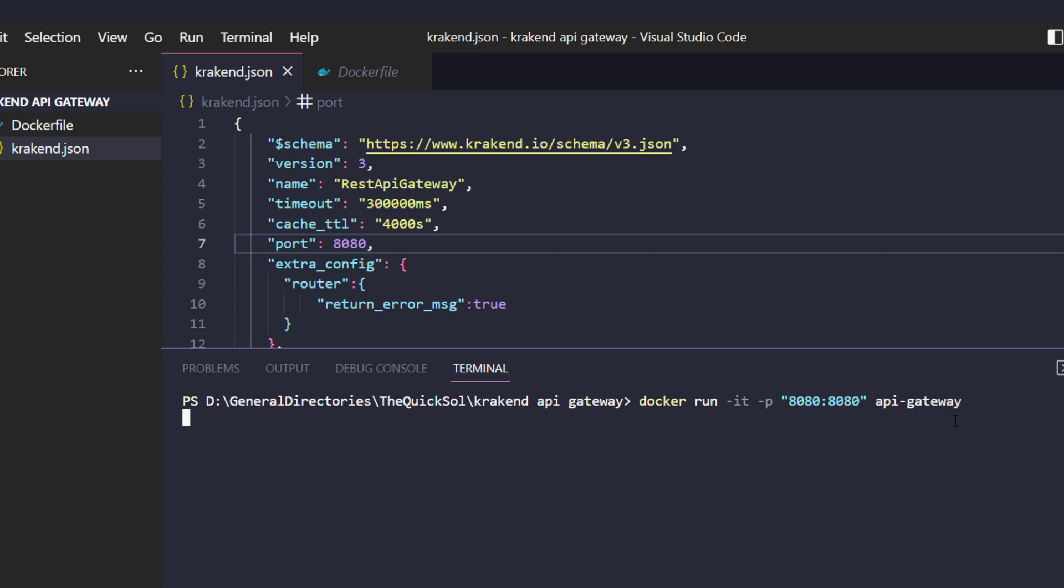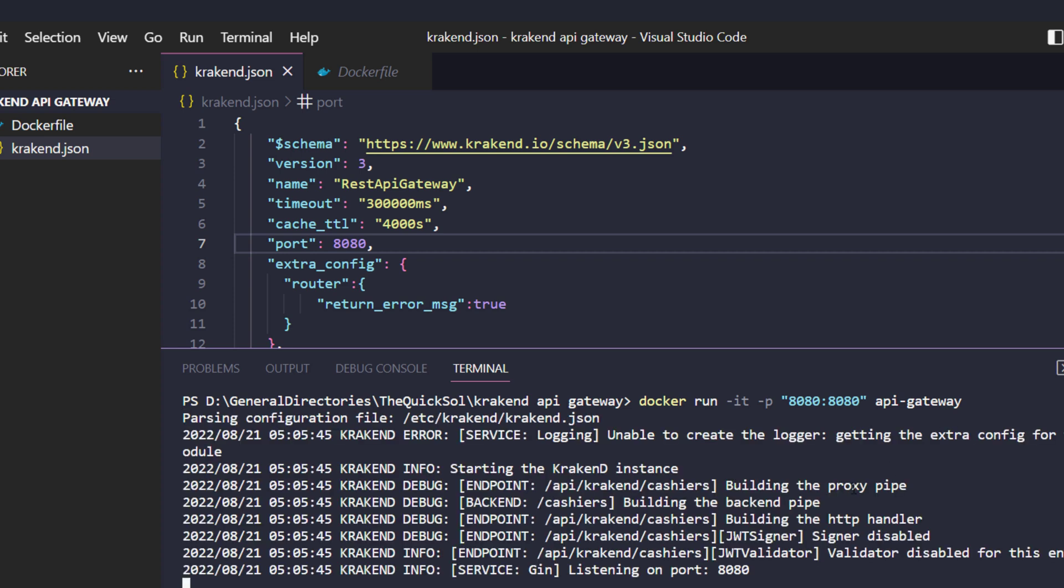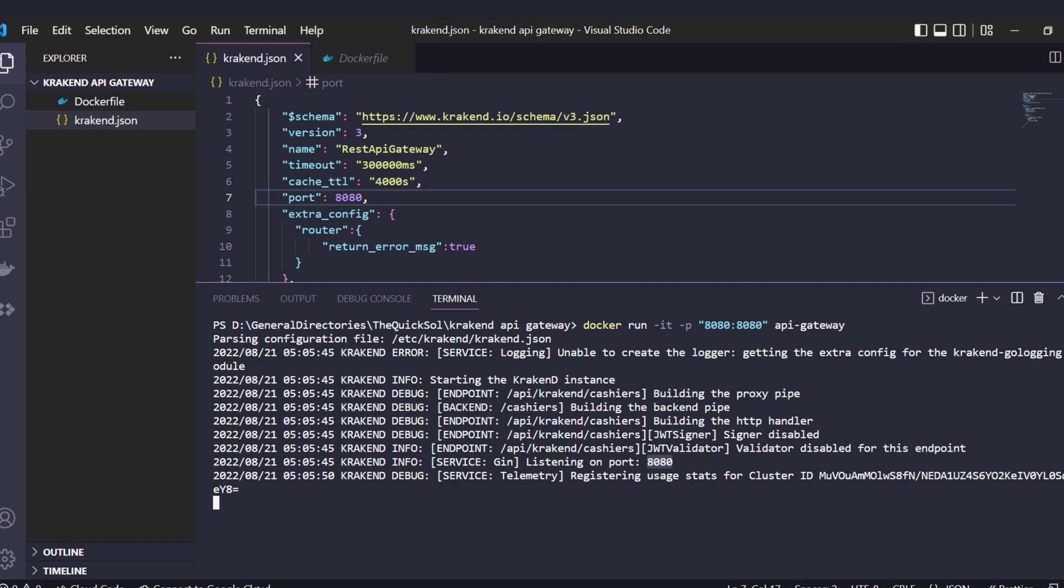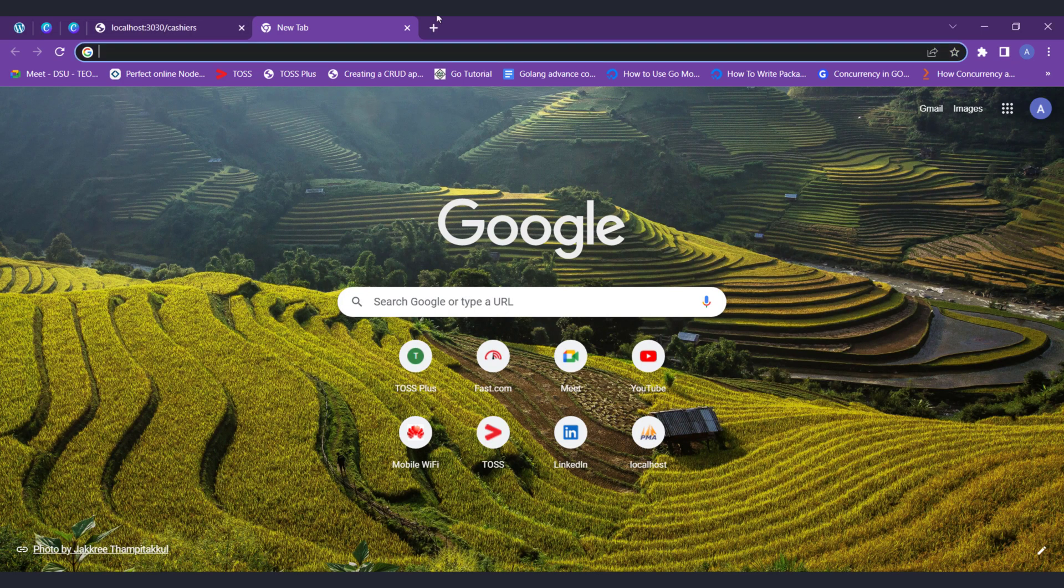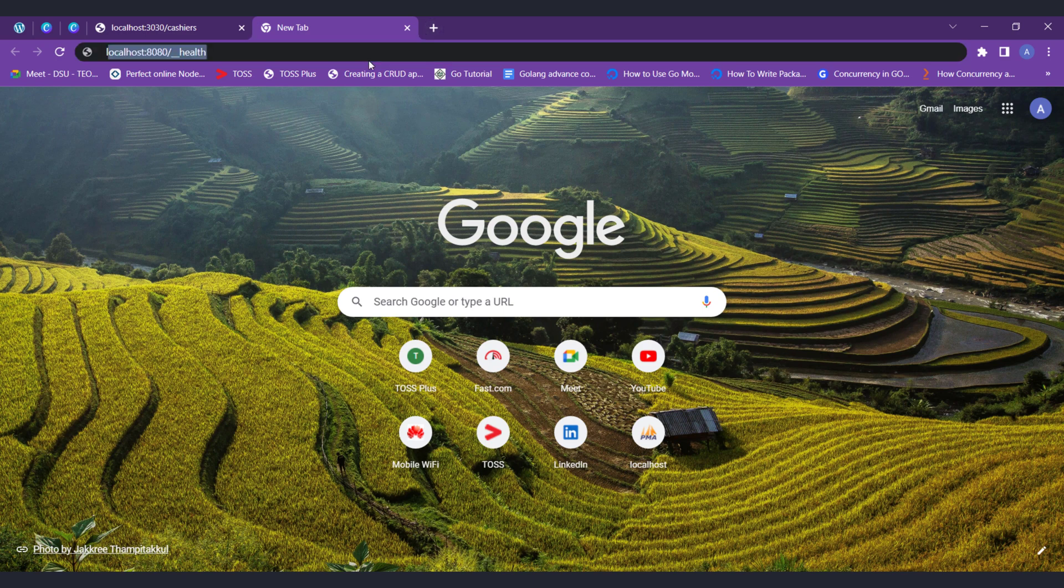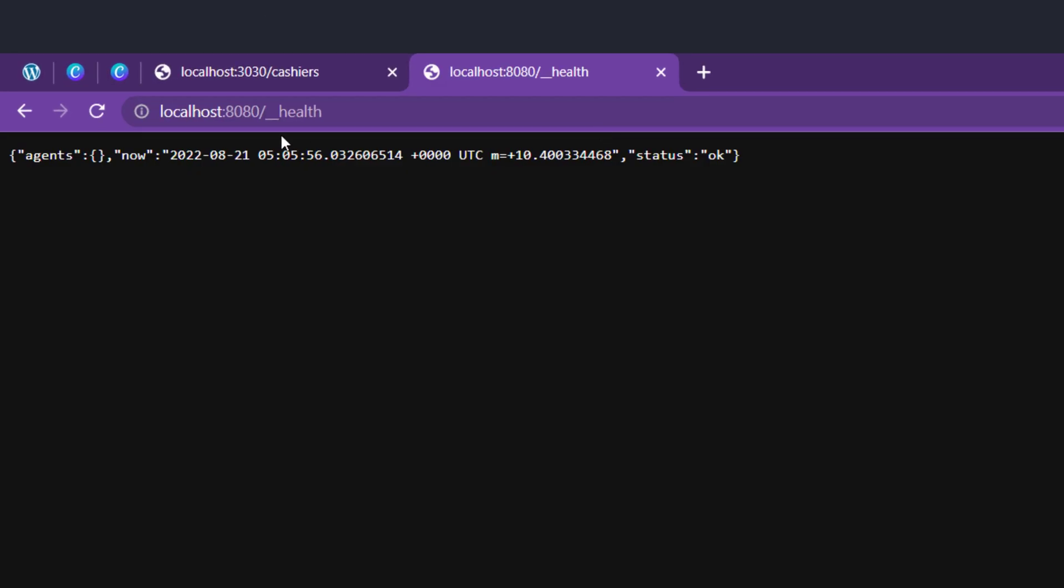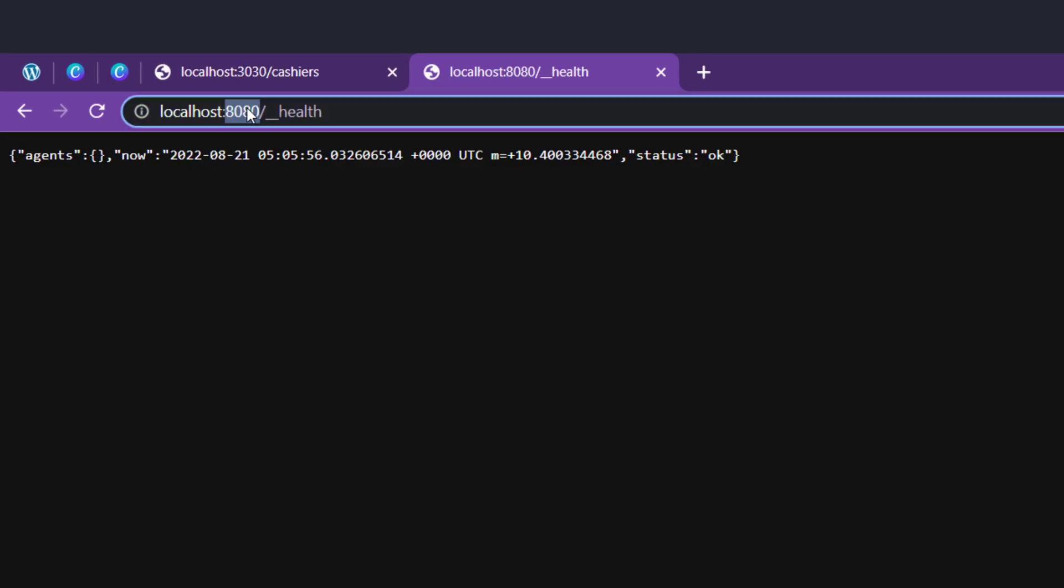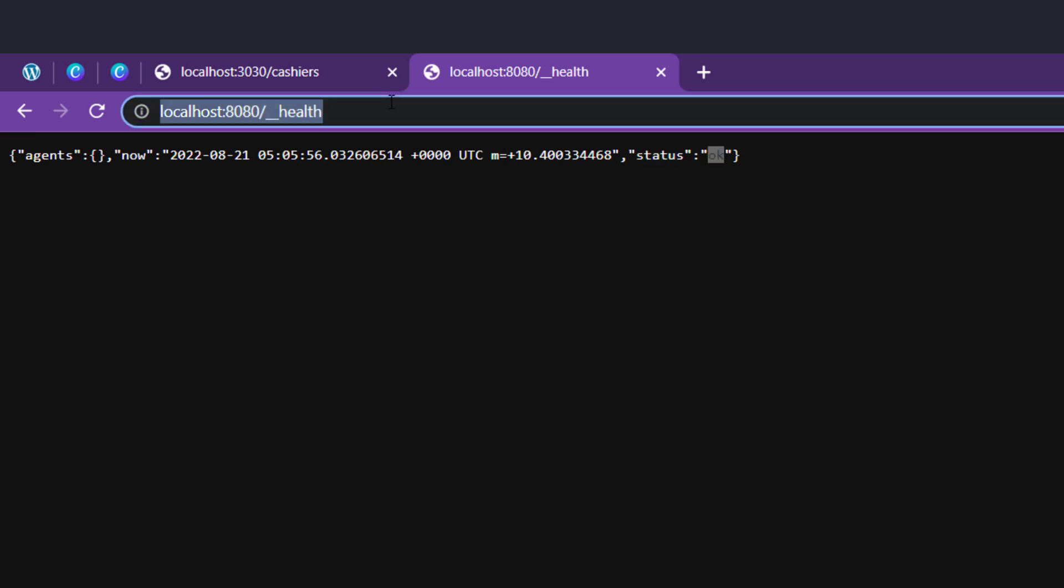Press enter. Now our API is listening on port 8080. Just check by calling the health endpoint and it gives us the status of OK. Next, I am going to check the cashier endpoint.